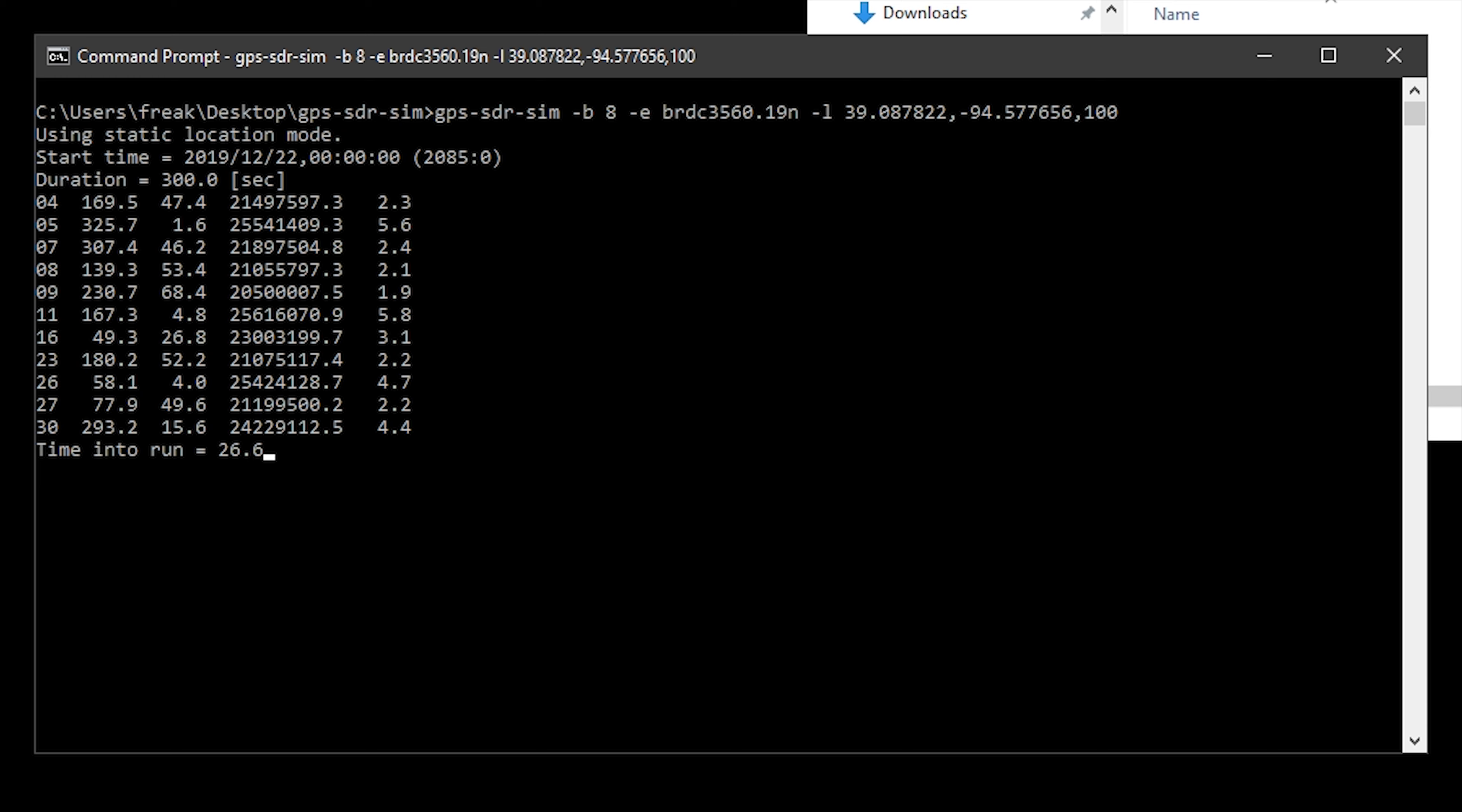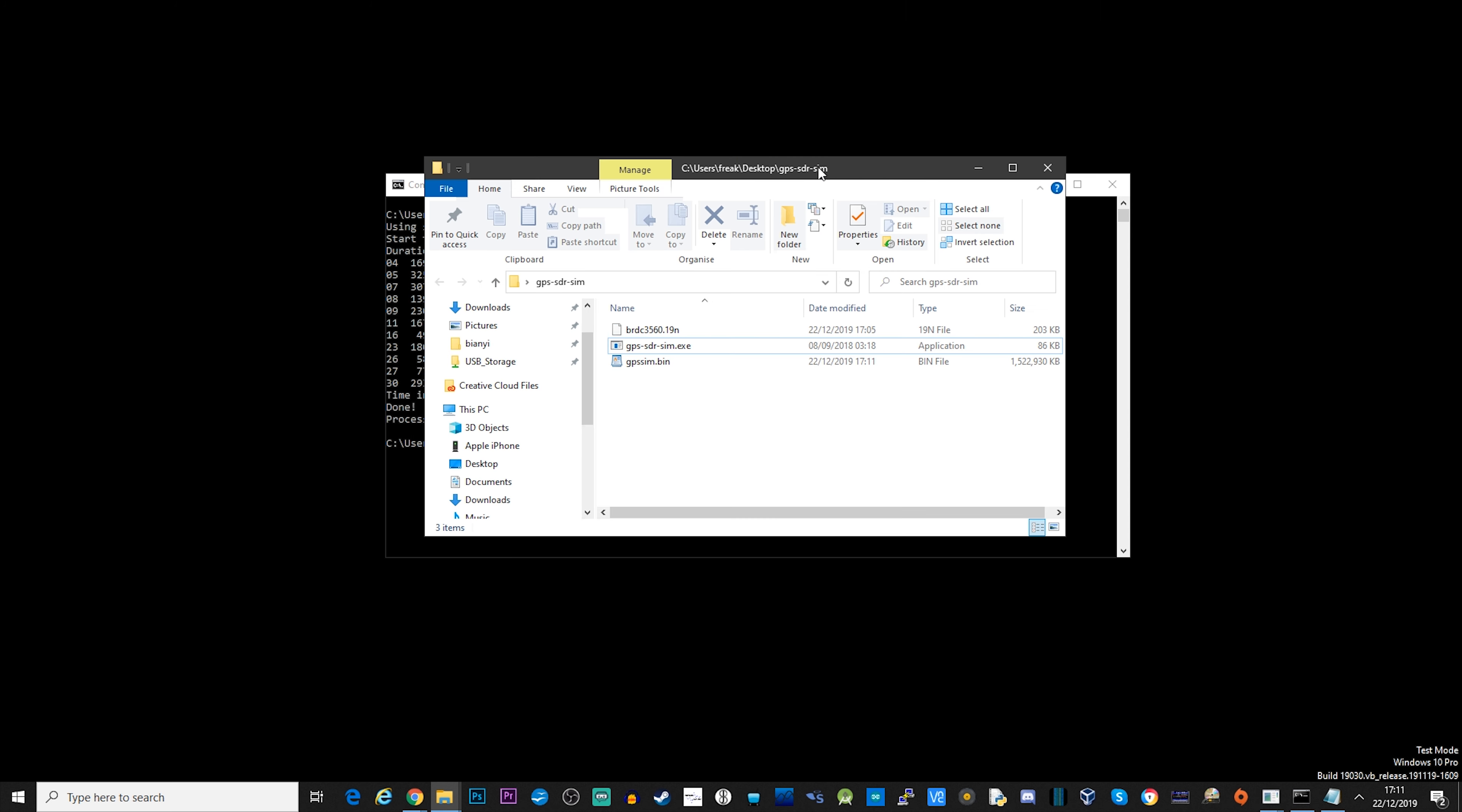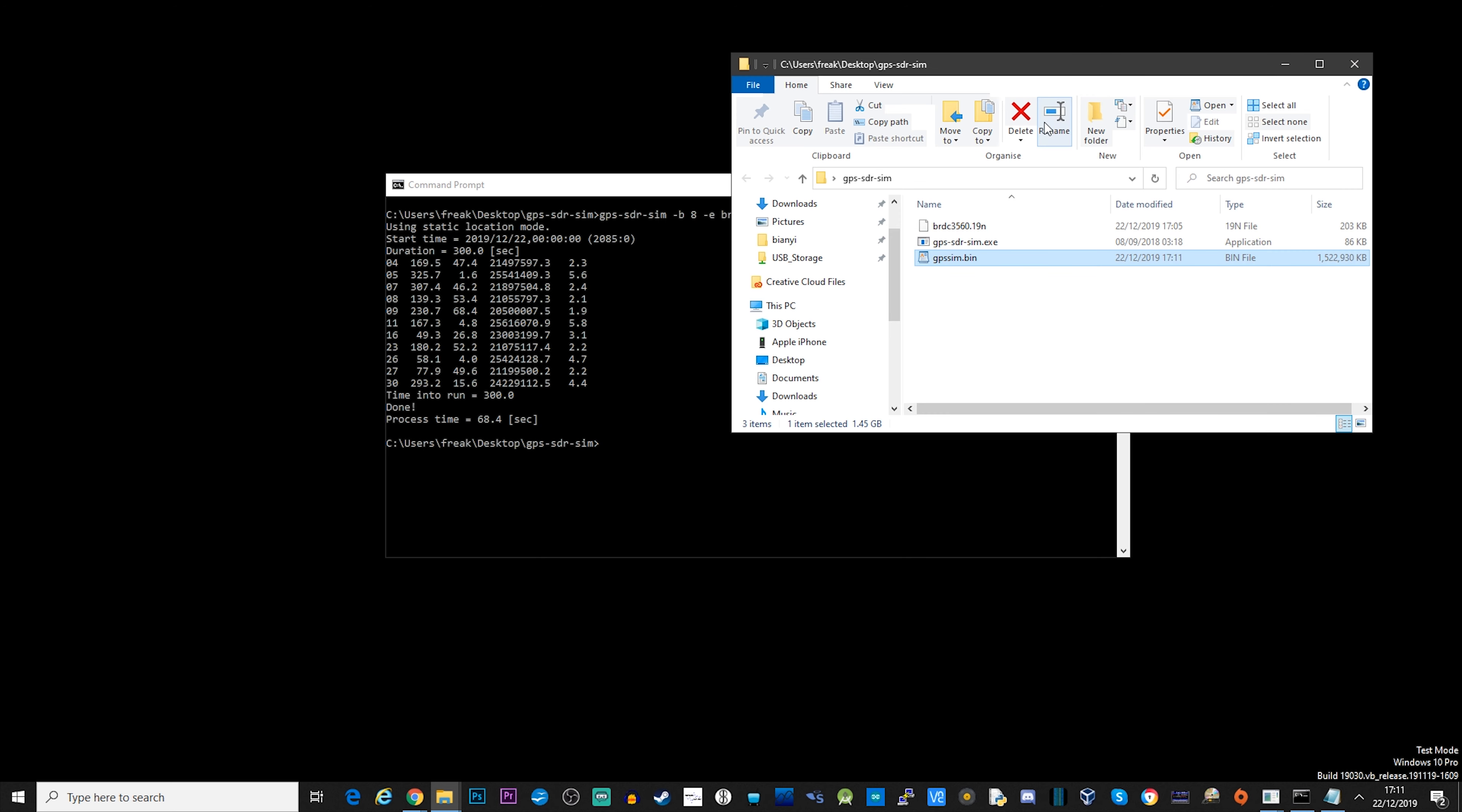Now I have just speeded this process up because it does take a couple of minutes to generate. It actually generates a bin file which lasts 300 seconds when it's transmitting. Once it's finished processing that, you can just confirm that the GPS sim dot bin file is in the same folder.